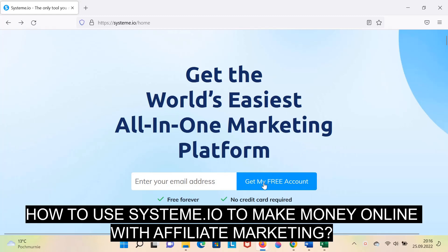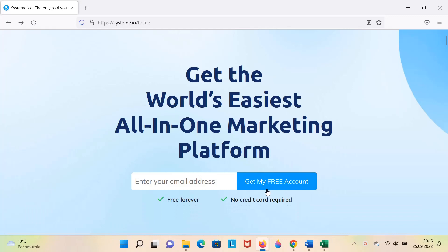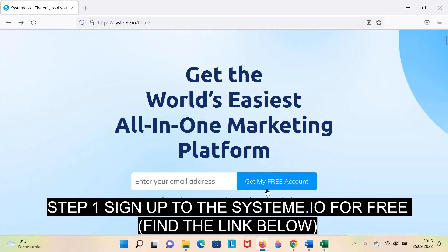How to use Systeme.io to make money online with Affiliate Marketing. Step 1: Sign up to Systeme.io for free. Find the link below.